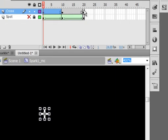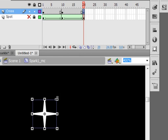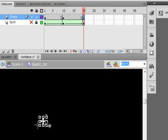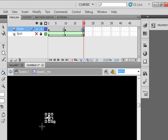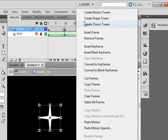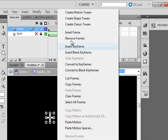Go to frame 20. We're going to do the same thing. Hold the shift down, make it smaller. Get that on there. And again, right click, shape tween. Right click, shape tween.